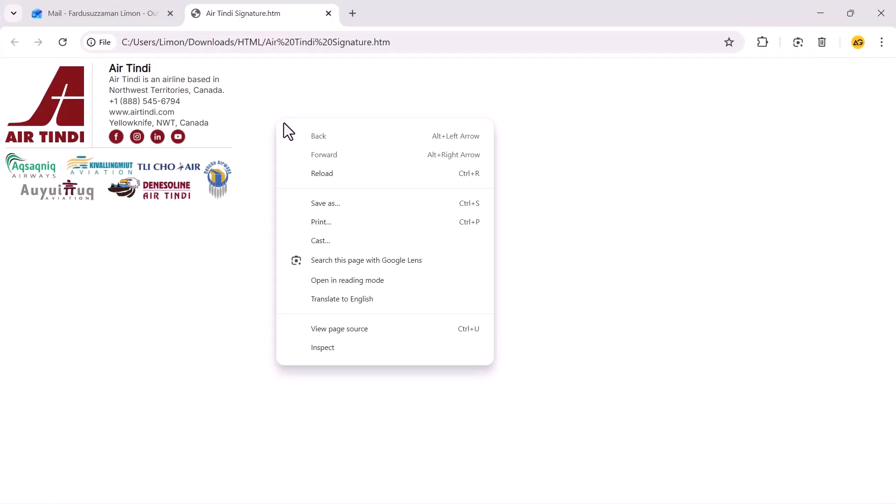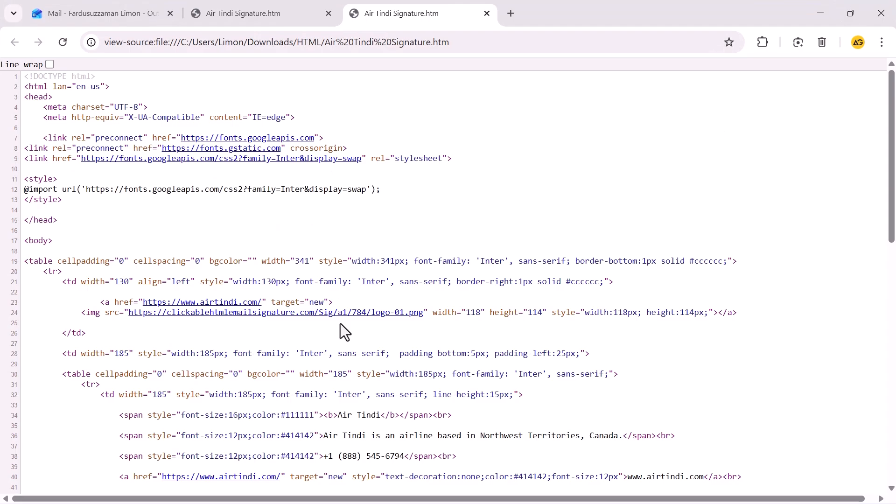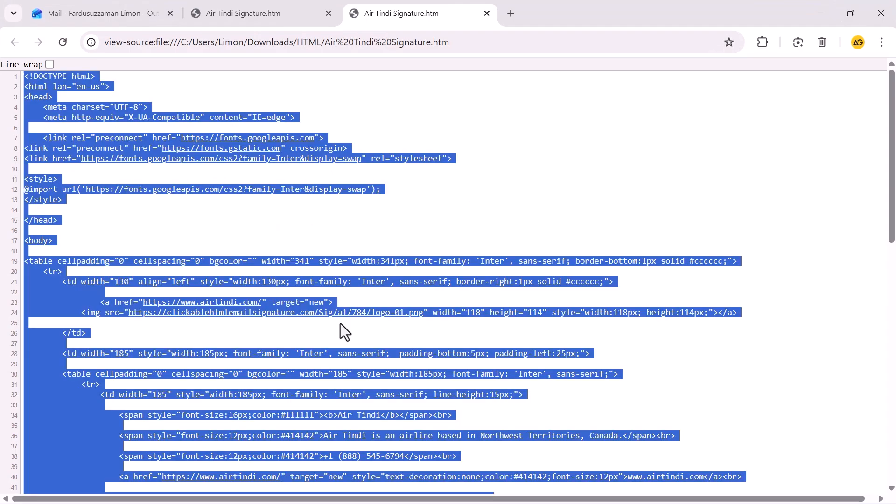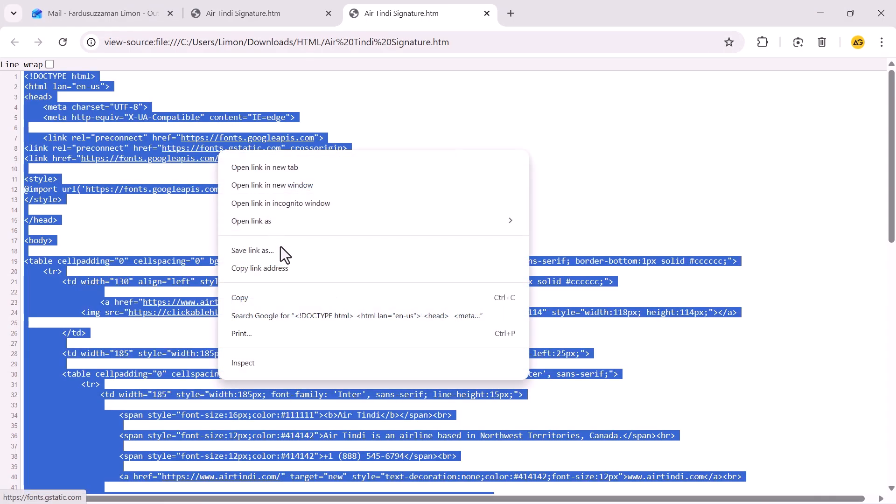Alternatively, open your email template in a browser, right-click, and choose View Page Source. From there, select everything and copy it.